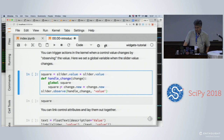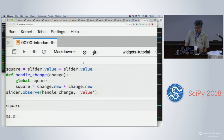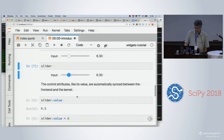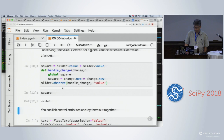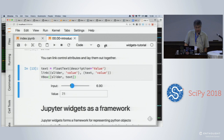Right now the slider value is set to 8, so I should get 64 when I square — and I do. If I adjust the slider, the square value gets updated. You can also link widgets together. I've got two widgets now — a text widget and the slider — and I've linked the two of them together so that when I change one, the other changes, and it works in both directions.